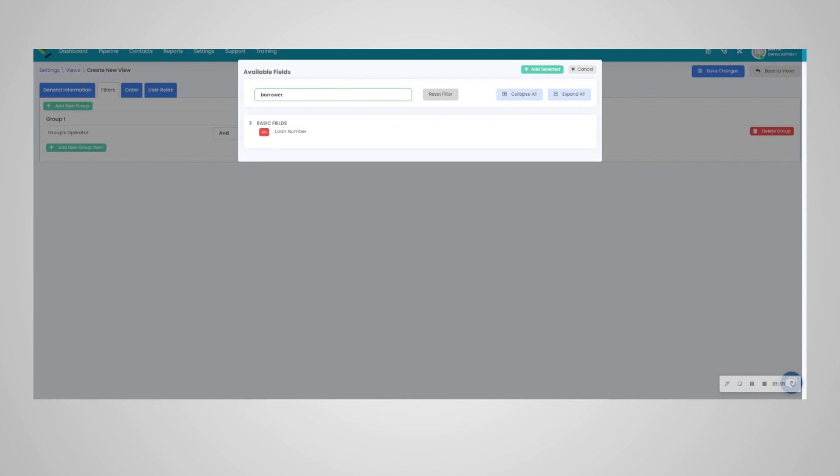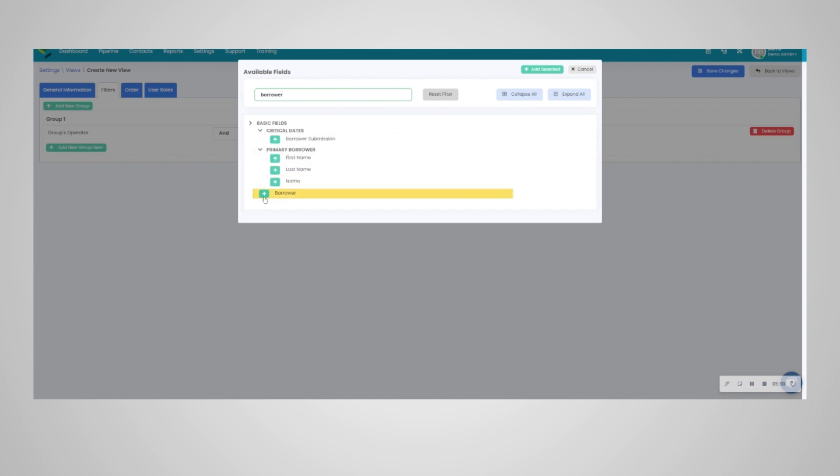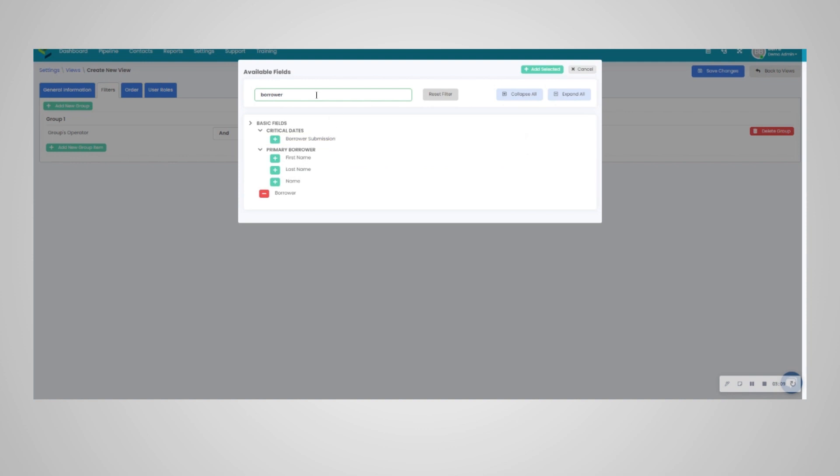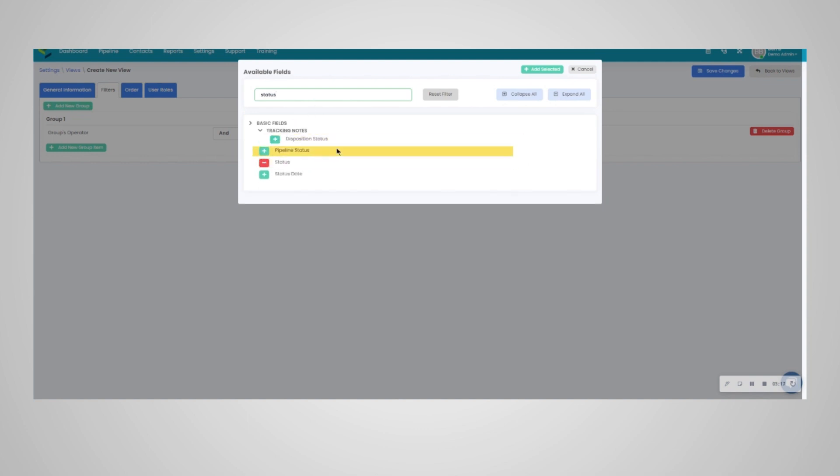You're definitely going to want to search by borrowers in the pipeline. You can even define it by first and last name or even the primary borrower's name. Since Lending Pad is status-driven, you may want to search by status here, and you can see the different statuses.